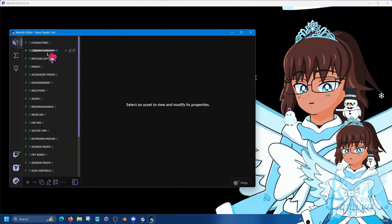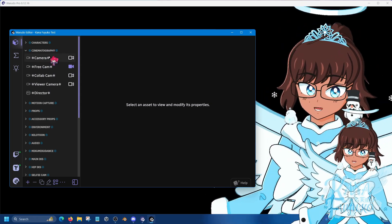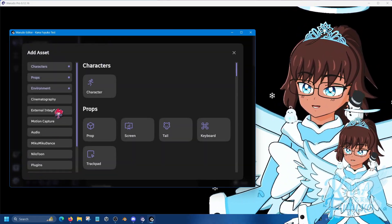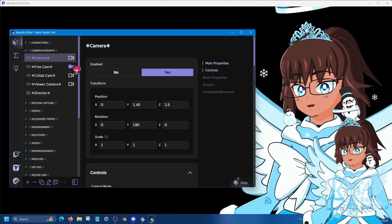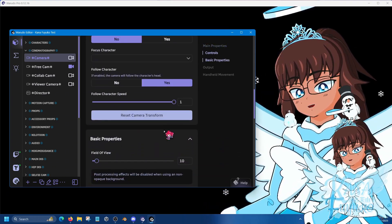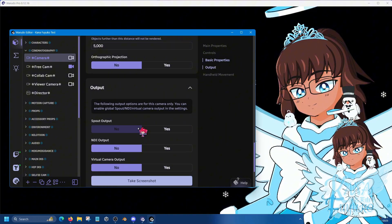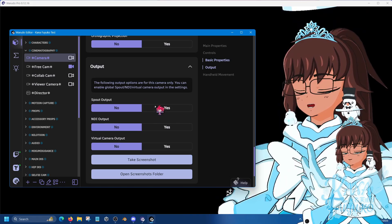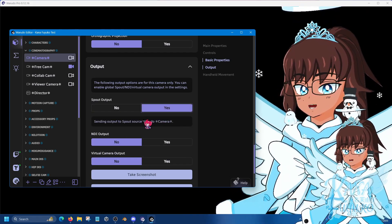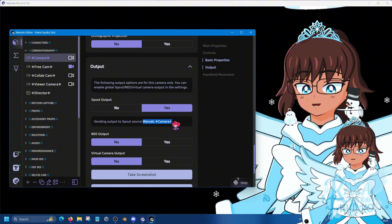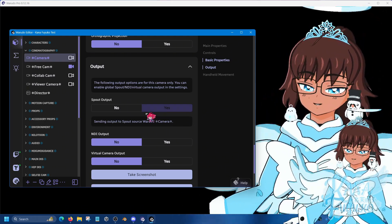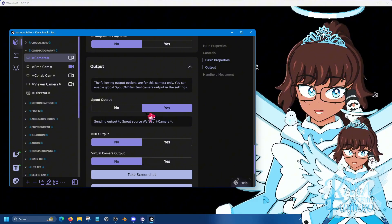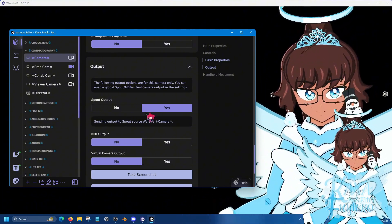But if you need to, depending on how you want yourself to be, what you can do is go to your camera. So you can click on add asset here, cinematography, add camera if you want, or just use your existing one. And then when you scroll down over here, so you scroll down a bit, a bit more, there is an output. You can be able to have dedicated outputs for your Spout capture. So I can say yes, and then you can see here that it has a different name for the Spout capture.